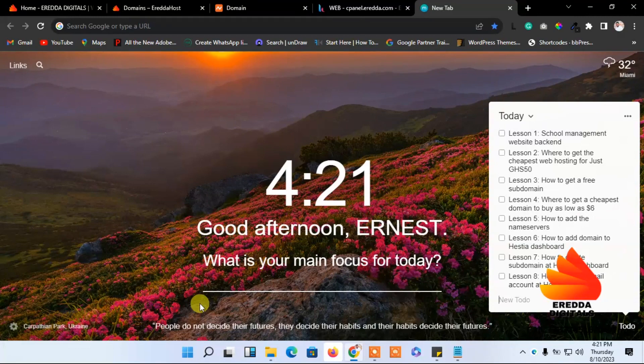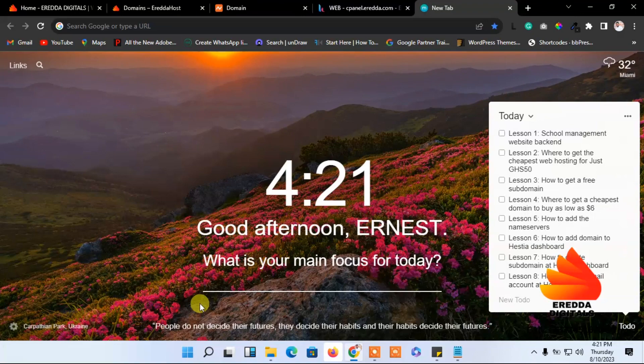So let's say you want to create an email account. Today I'm going to show you how to create your email account at Hestia dashboard. It's very simple and easy to do.